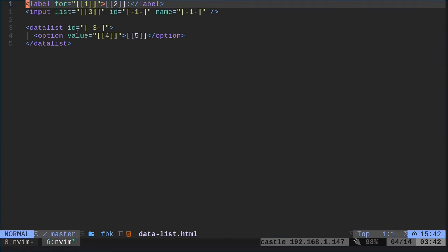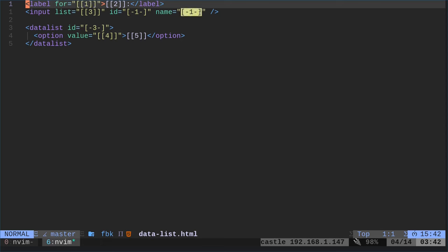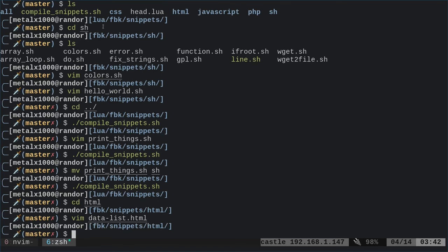It goes a bit beyond that. For example, if I go into my HTML directory and look at the data list HTML file, you can see brackets with numbers — bracket 1, bracket 2, bracket 3 — and I have it set up for up to five. Basically, double brackets with a number and no spaces allow you to tab to those positions when you use the template to fill them in. And if you do brackets with dashes and the same number, it will auto-fill that same value in multiple places without having to type it more than once — avoiding typos.